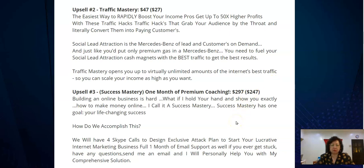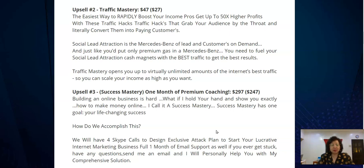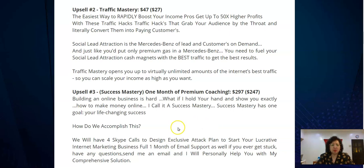The third upsell is one month of premium coaching, priced at $297 — I think this is very high value. It means Sean Din comes in and takes you by the hand to show you exactly how to make money online. He calls it 'Success Mastery' and its one goal is to help you implement and make your online business successful. He will give you four Skype calls to design an exclusive attack plan to start your internet marketing business.